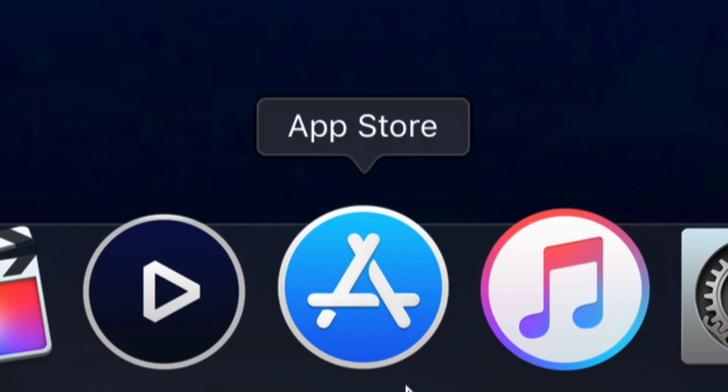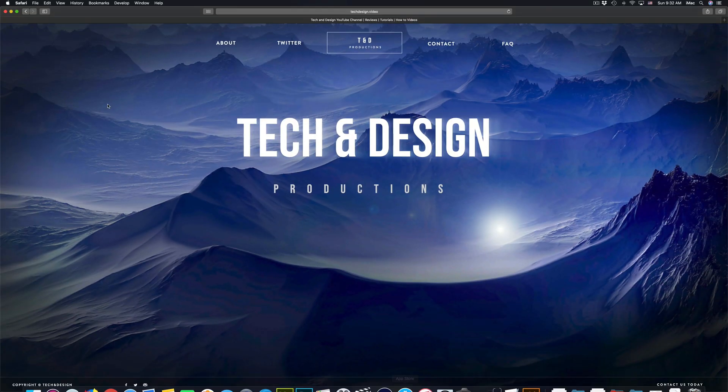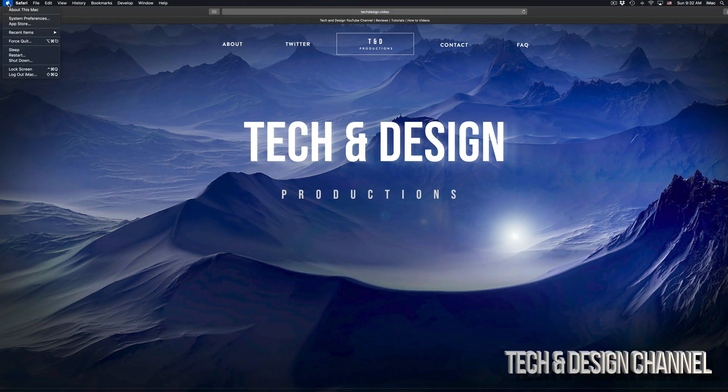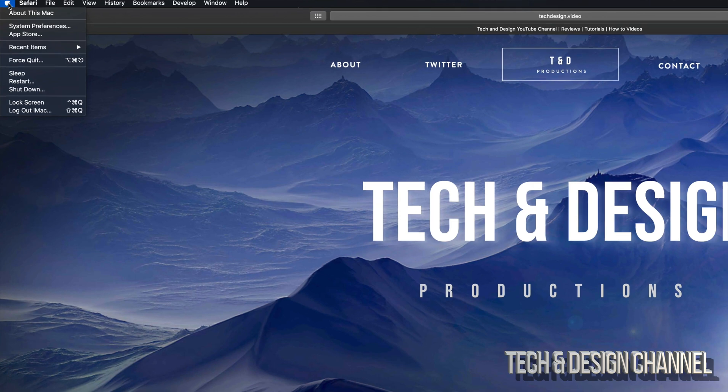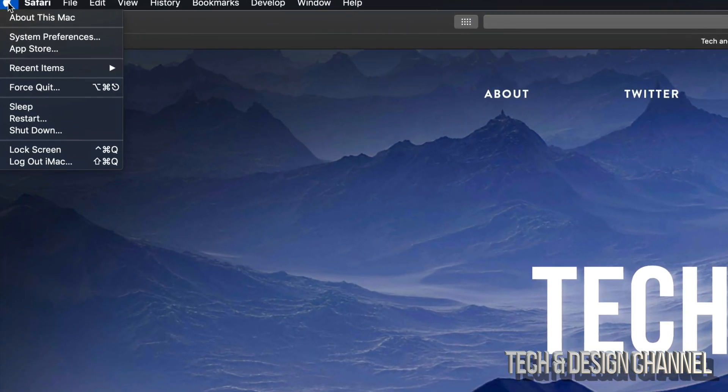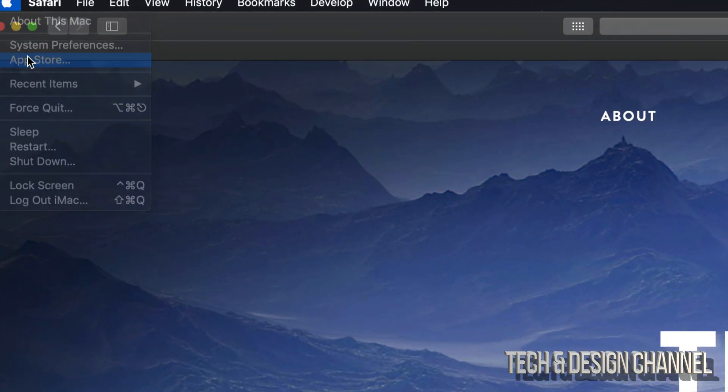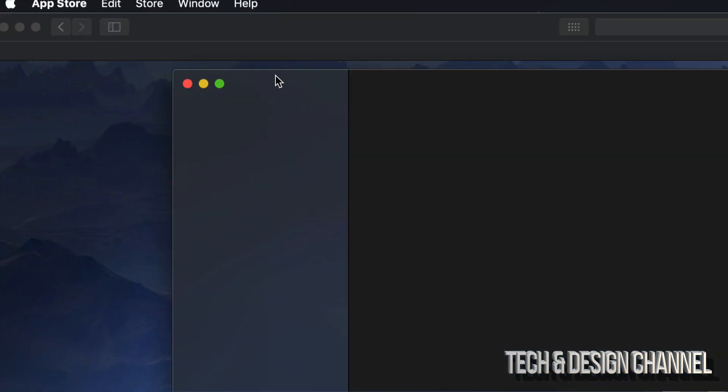So if you guys don't see your App Store right there, don't worry about it. We can always go right on top of here. We're going to see your Apple logo on the top left-hand side. Then we're going to see App Store. So let's open that up first of all.